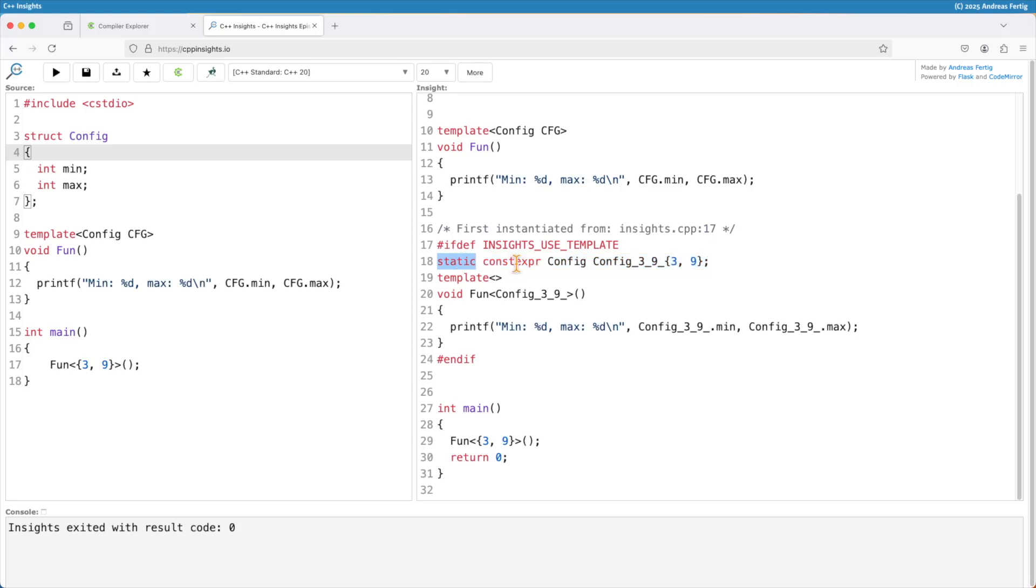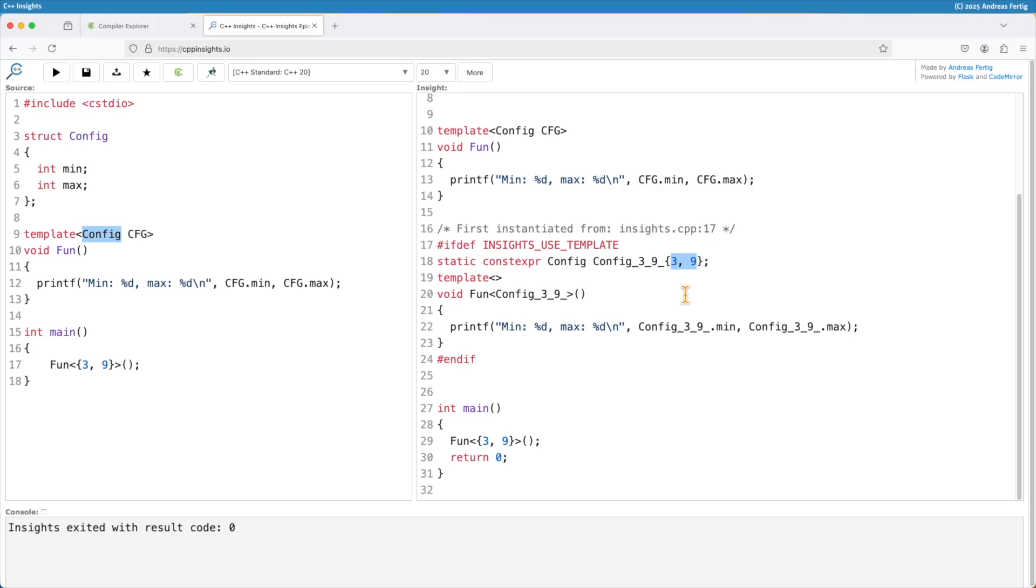The object itself is static. It's of the type of the non-type template parameter and then it has to come up with a unique name and the easiest way to make it unique is give it the name of the type and the values like we saw it in compiler explorer. Then let that one being initialized and we have our variable our static global variable.